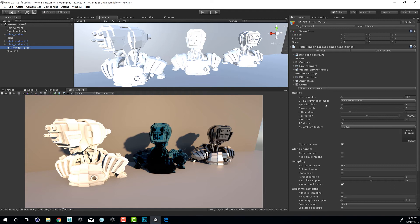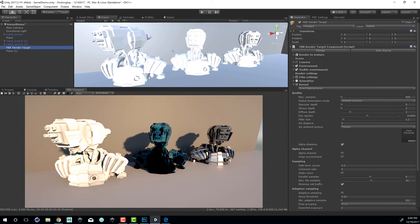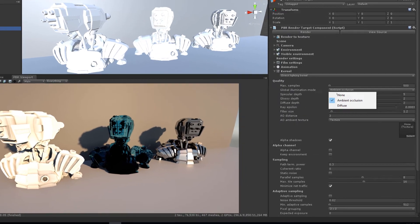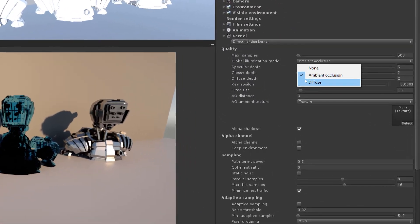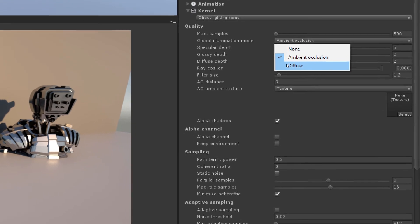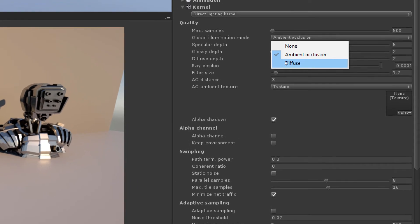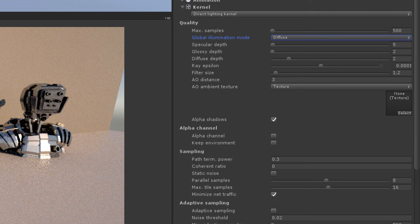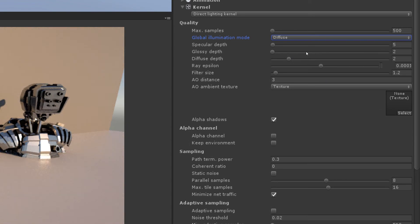We also have the global illumination mode that is part of the direct lighting kernel. We can choose between ambient occlusion and diffuse. Diffuse tends to give you better results. So I'm going to switch to diffuse here.